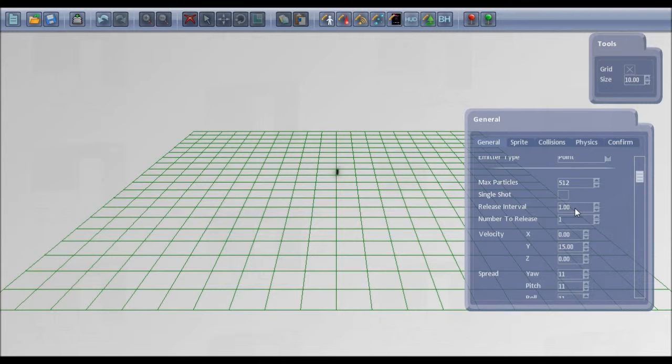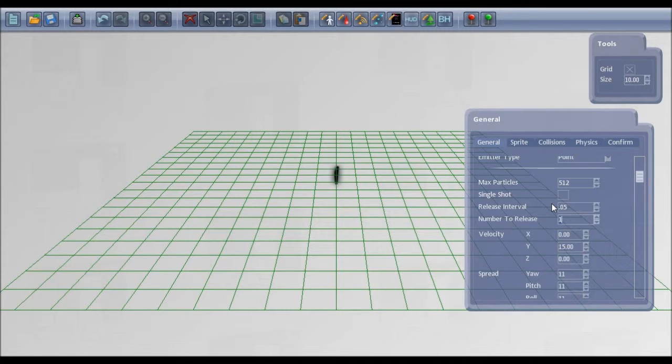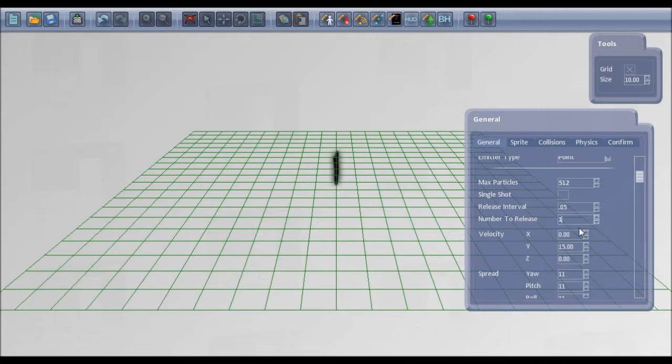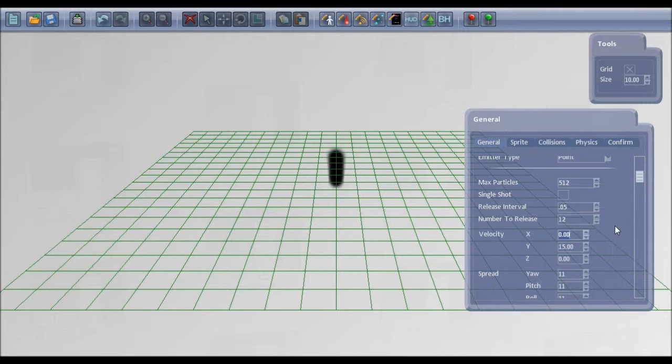The release interval of 1 second, if I set this small to 0.05 seconds, then you can see the bullets released a lot more frequently. The number to release at once is 1 at the moment, set that to 12. Then 12 will be released every 0.05 of a second.